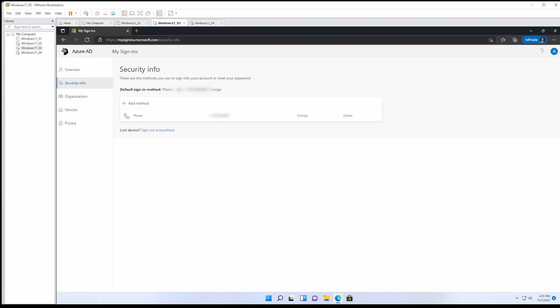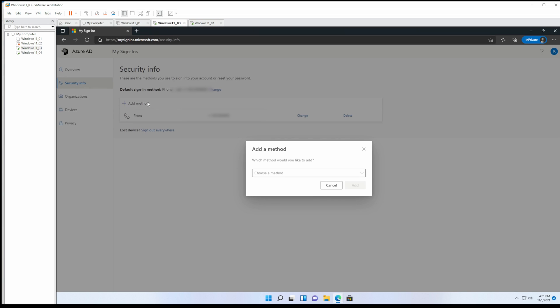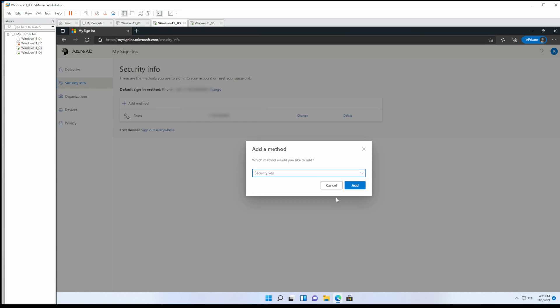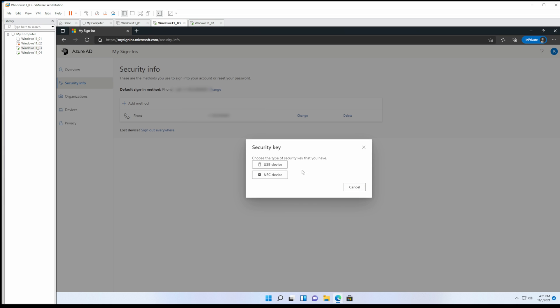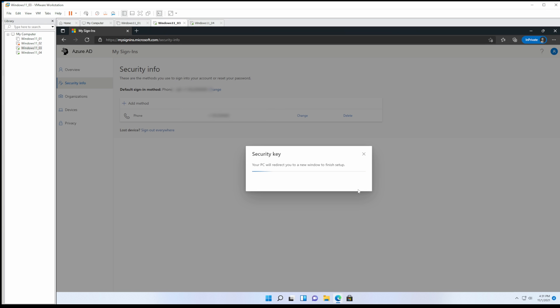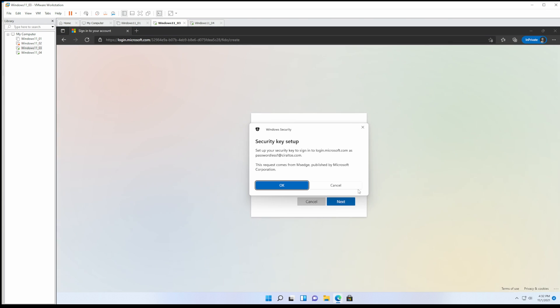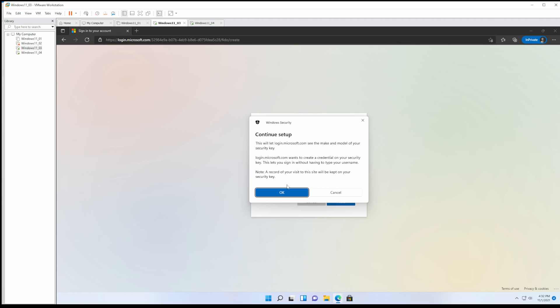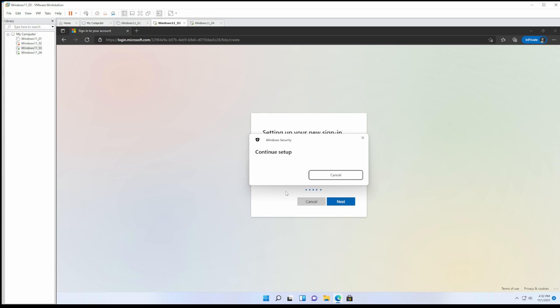Now that we're signed in with multi-factor authentication, we can configure the security key. Let's go to add method. Security key. And we'll use USB. We'll click OK at the security key setup and we'll continue setup.